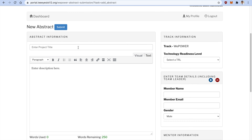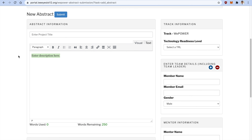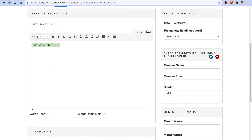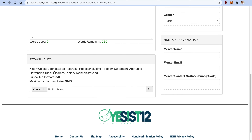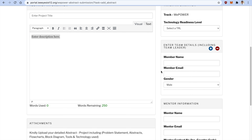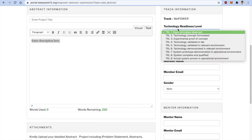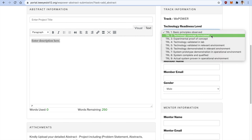You will find a form here. Mention your project title and paste your abstract details. For images, block diagrams, or flowcharts, include them in a Word document exported as a PDF and upload it here. There is also the Technology Readiness Level parameter — depending on your proposal, select the level at which your project currently stands, whether basic principles have been observed or the technology concept has been formulated.